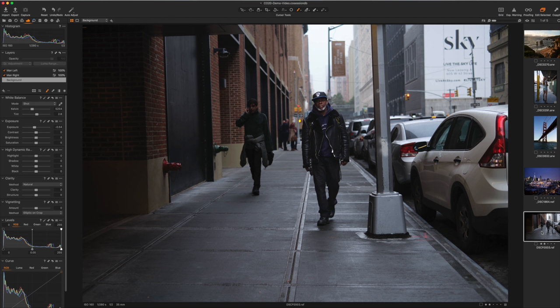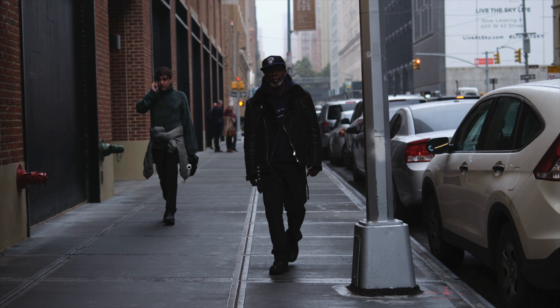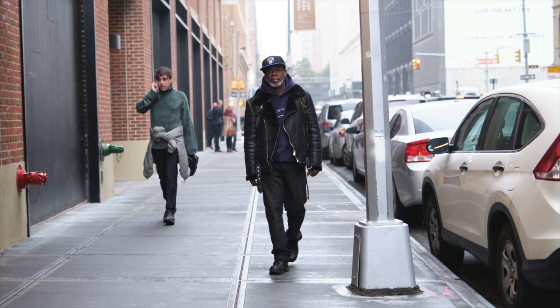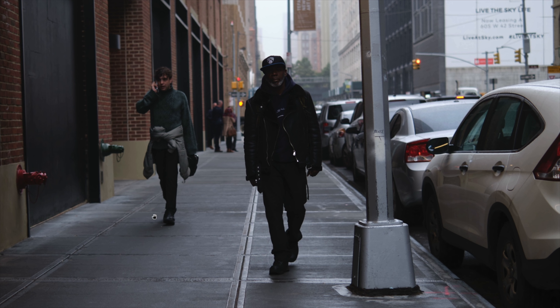Let's look at a more practical application. I have another image I shot in New York City about a month or two ago — a street photography scene. I've already done some work on it. The original image has a problem: our subject, the guy in the middle, is just too dark. If I make a global adjustment and bring the overall exposure up, yes I can see him, but I also way over-expose the rest of the image.